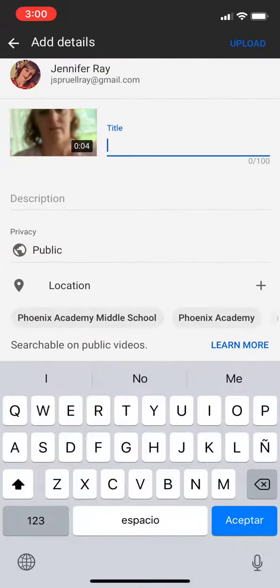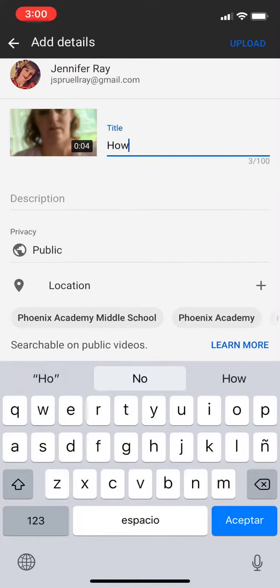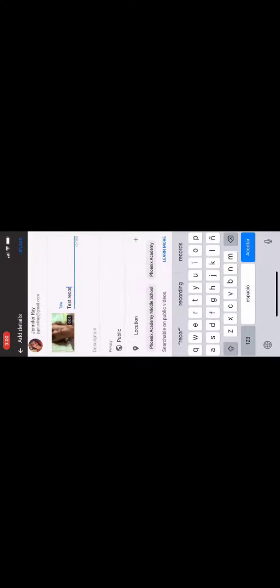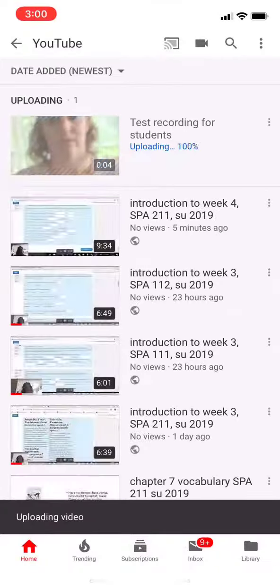Then I'm going to hit next and title this. Let's just call this 'Test Recording for Students' — spell it right. I'm going to leave it as this and hit upload, and then it's going to go out to YouTube.